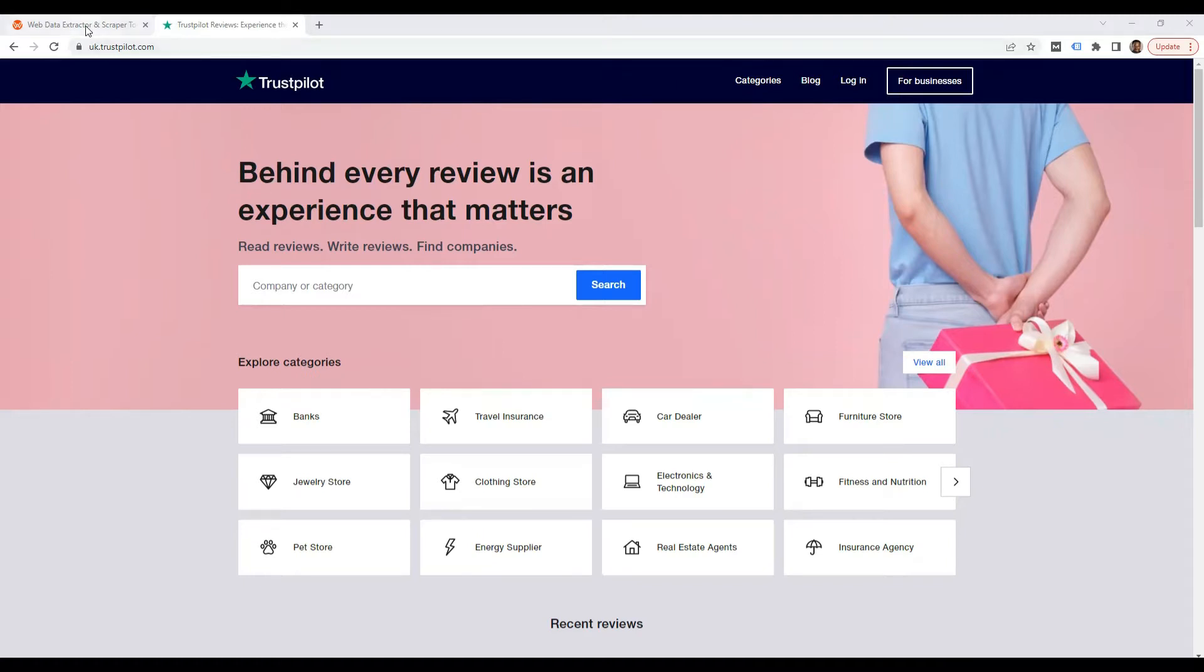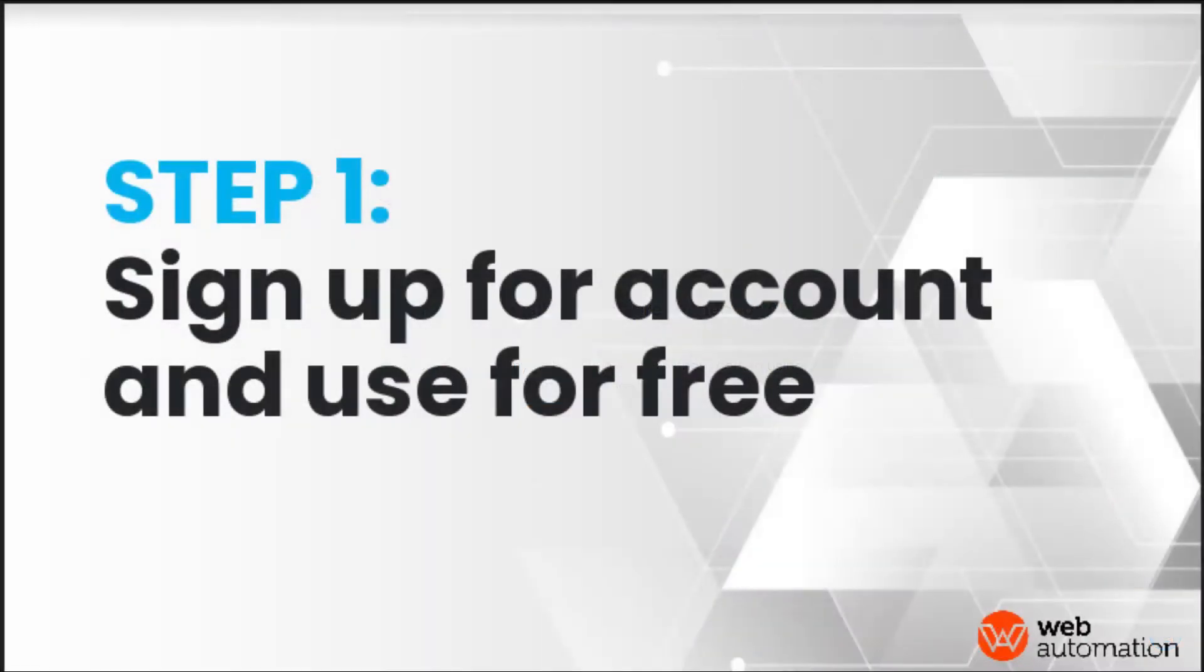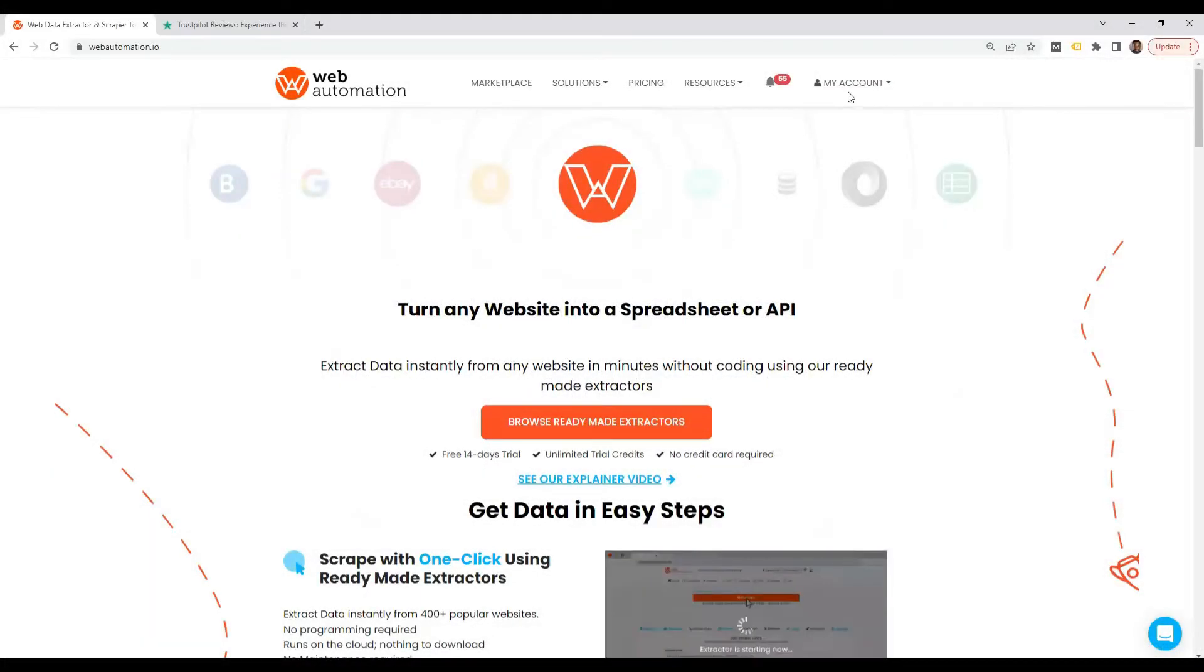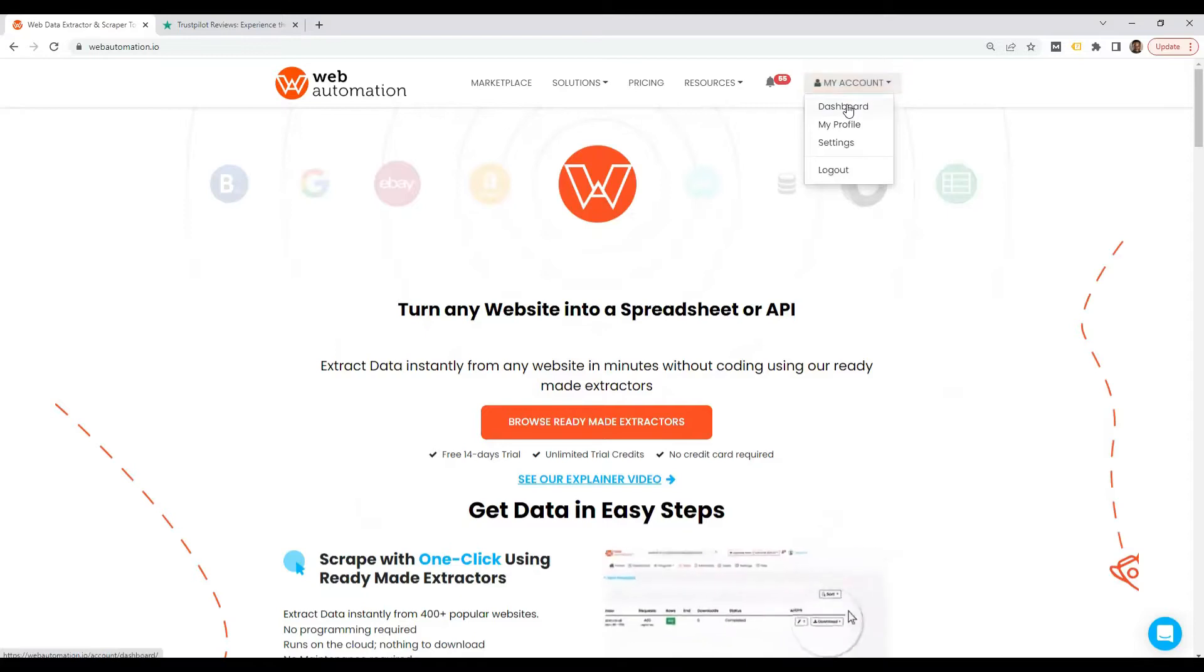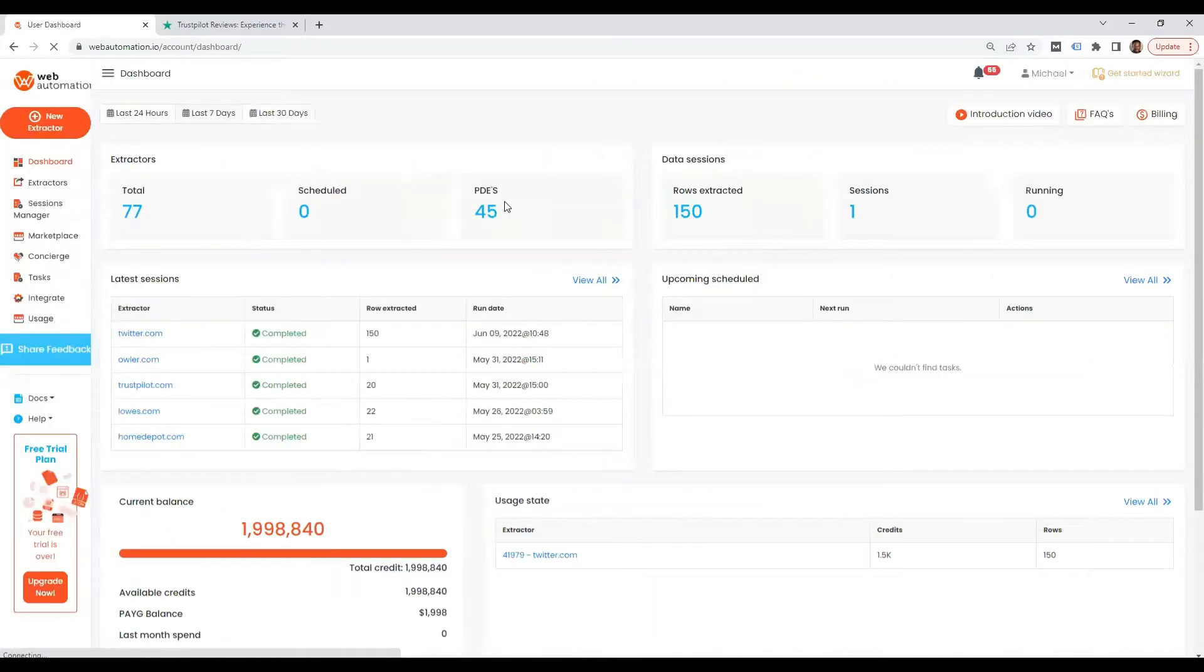The first step is to head over to webautomation.io and sign up for an account if you don't have one already. If you do, just log in and head to the dashboard.